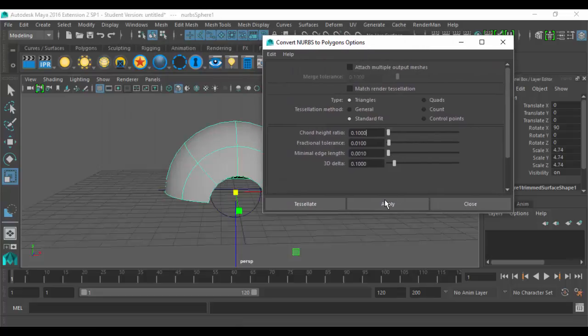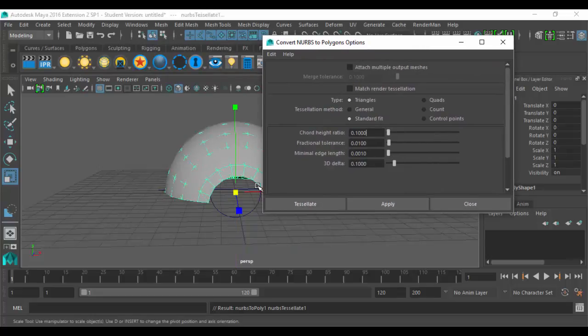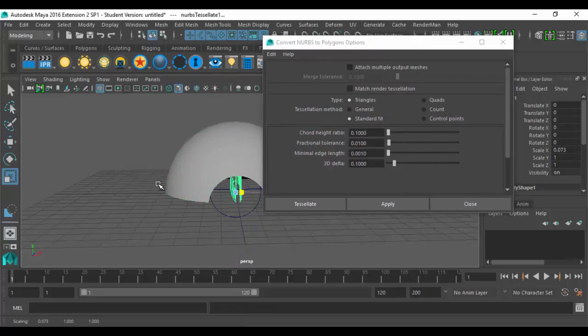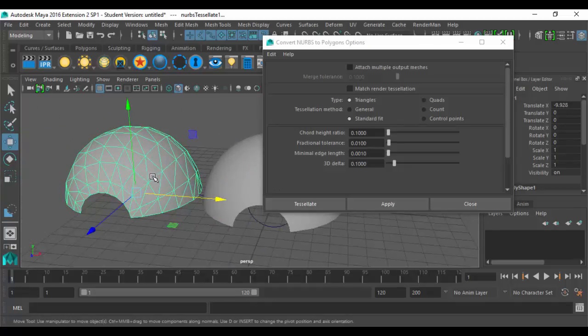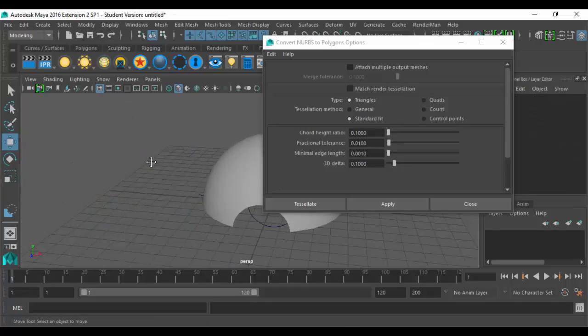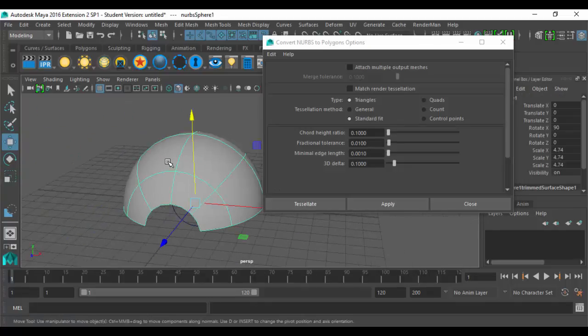The default settings give you a piece of crap, which is this — like that looks pretty horrible. We don't like triangles on anything, so we want everything to be quads. So I always click Quads.